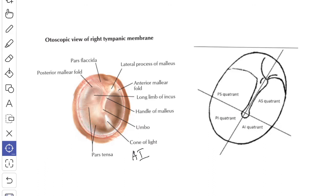When you see the applied anatomy, a surgical incision of the tympanic membrane known as myringotomy should be made in the posteroinferior part in order to avoid injury to the chorda tympani nerve and the ossicles of the ear.